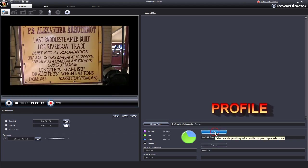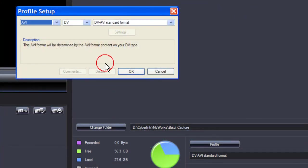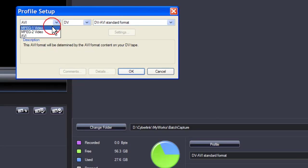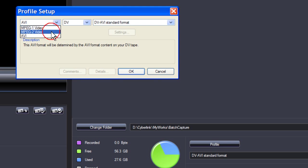Now select Profile. In Profile Setup, choose the format that you wish to save as: MPEG 1, MPEG 2, or AVI.